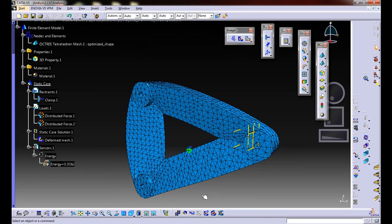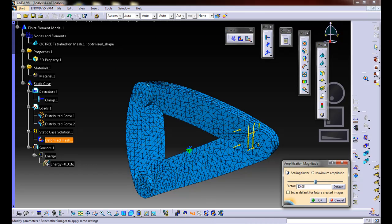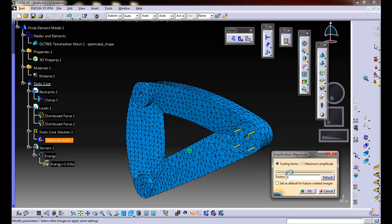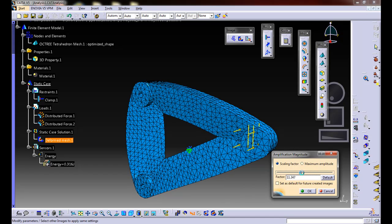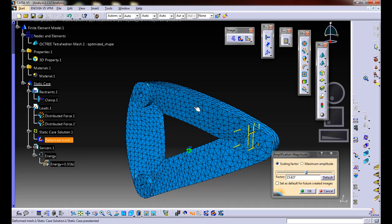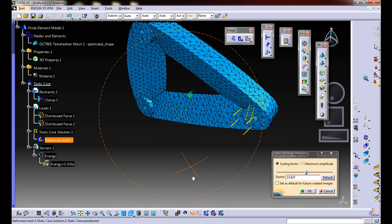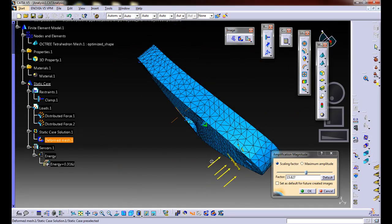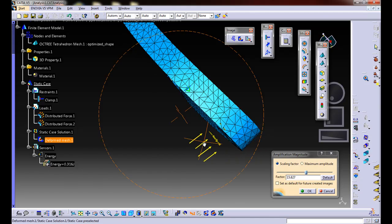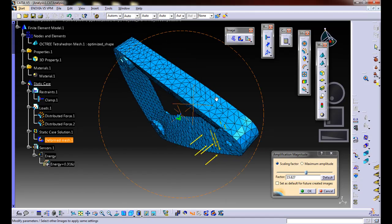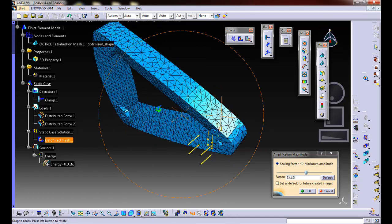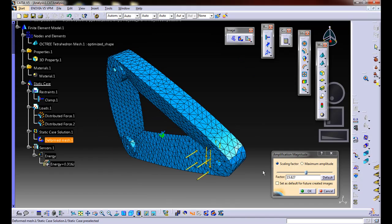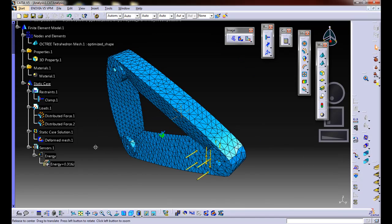What I can also do is at the bottom here, I can click on amplification magnitude and adjust the scaling factor. This will show us how this thing is actually deforming. We'll notice if we kind of look at it from the top, it's being pushed a little bit to one side due to our lateral force, etc. I'm going to hit OK.